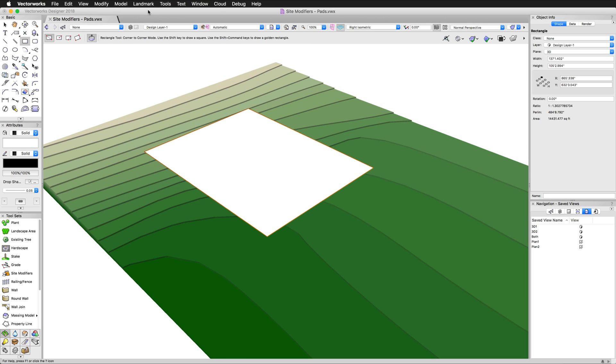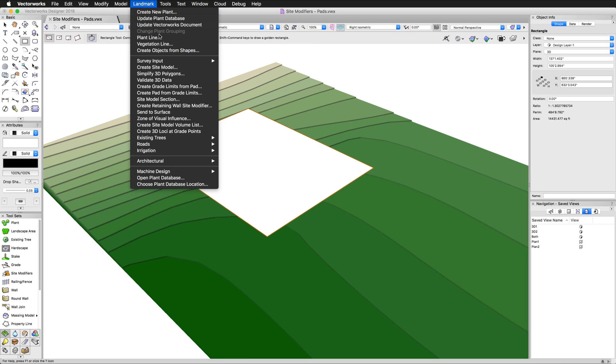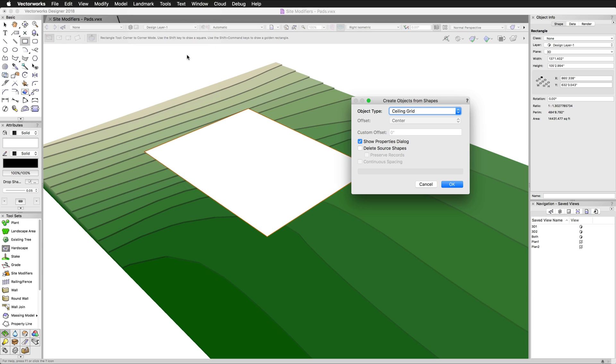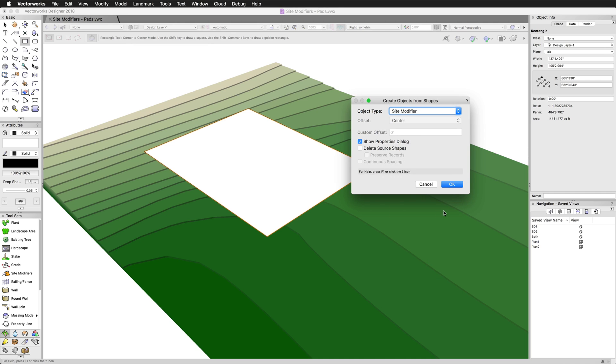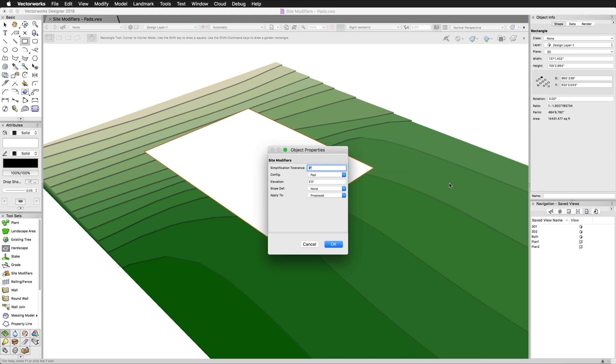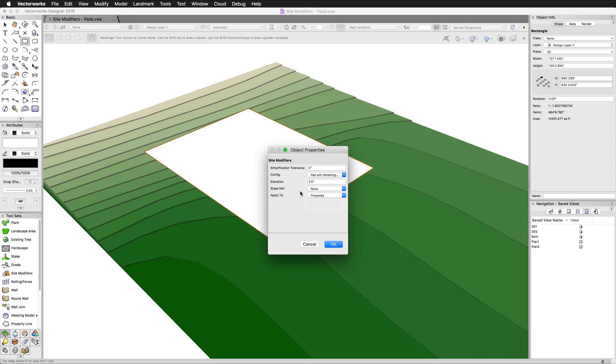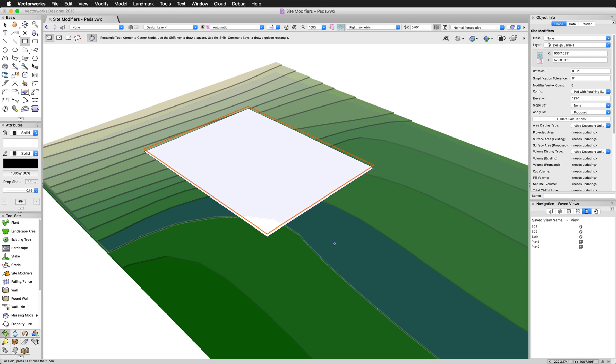Now, we already went over using the site modifier tool itself to create a pad. So we'll go ahead and we'll do a conversion now. I'll draw a simple rectangle, nothing special about it. I'll go to landmark, create objects from shapes. Object type, we're going to make a site modifier and the type of site modifier we're going to make, we'll check that in the show properties dialog. We're going to choose pad with retaining edge. We're going to have it applied to the proposed.